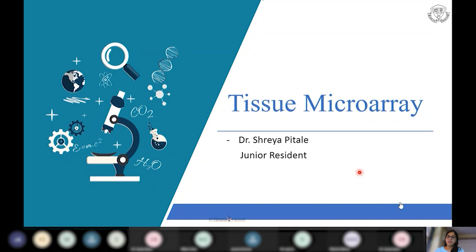Good morning everyone. Today's topic of discussion is tissue microarray, which is a very recently developed research tool. Being a research tool, and we being pathologists, we need to have some basic information about it.